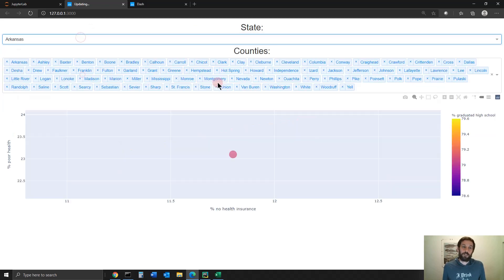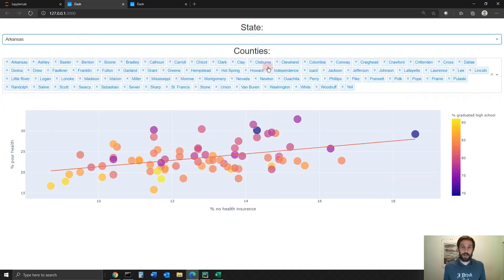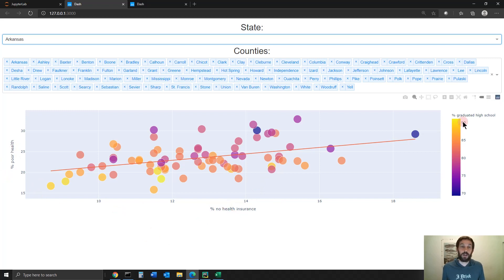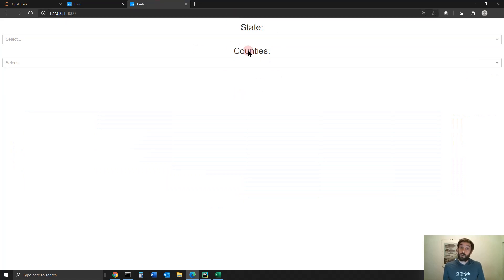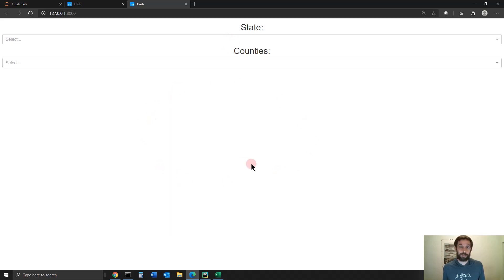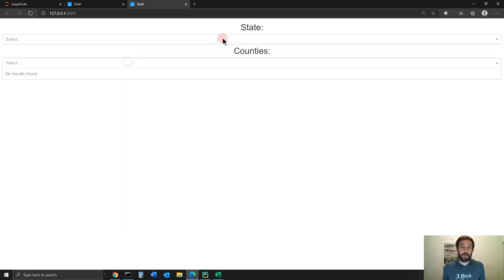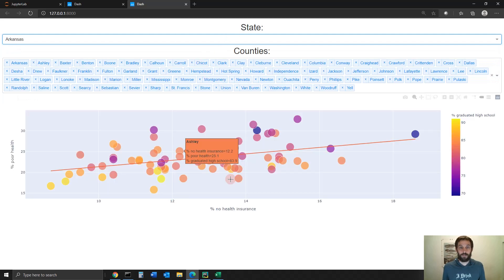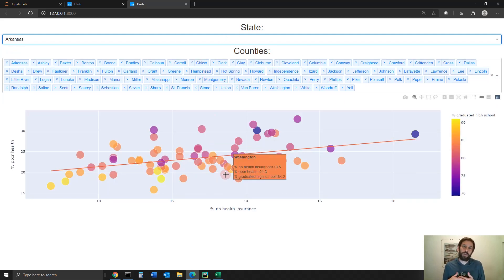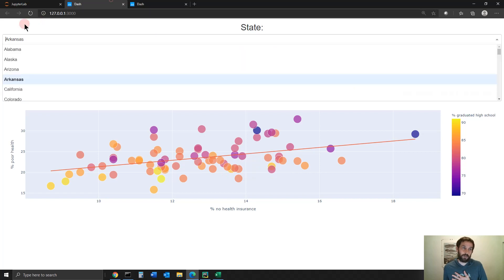Once all these counties are chosen by the user, it displays a scatterplot where each bubble represents a county and the different values on the X axis, Y axis, and the color bar. I also created this code for you. There is no figure that's populated before the app starts, and there's no value that's populated here. The user has to choose the state first and then everything gets populated. I'm not going to go over this in the tutorial — I'm going to teach you how to do this app.